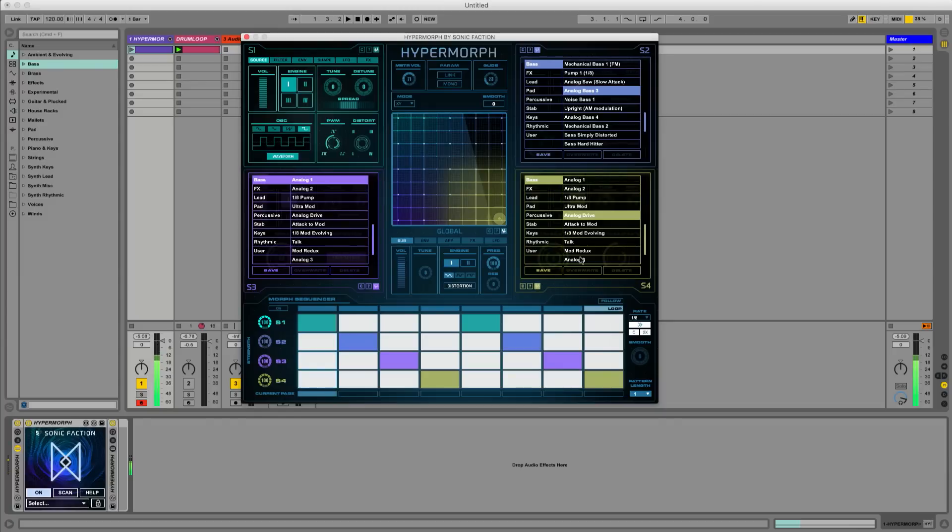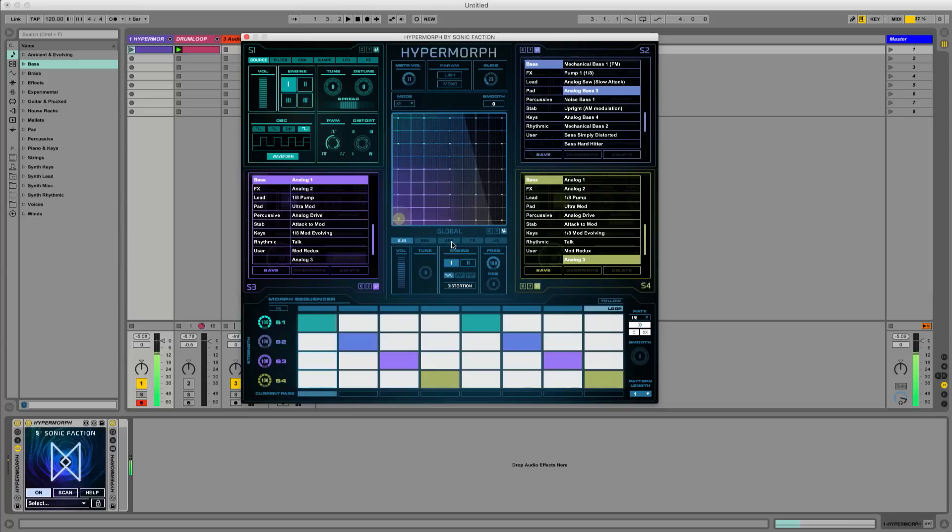Now we've got all four sources set up with slightly different analog bass sounds. In the global section below we can turn on the arpeggiator and add sub and effects.